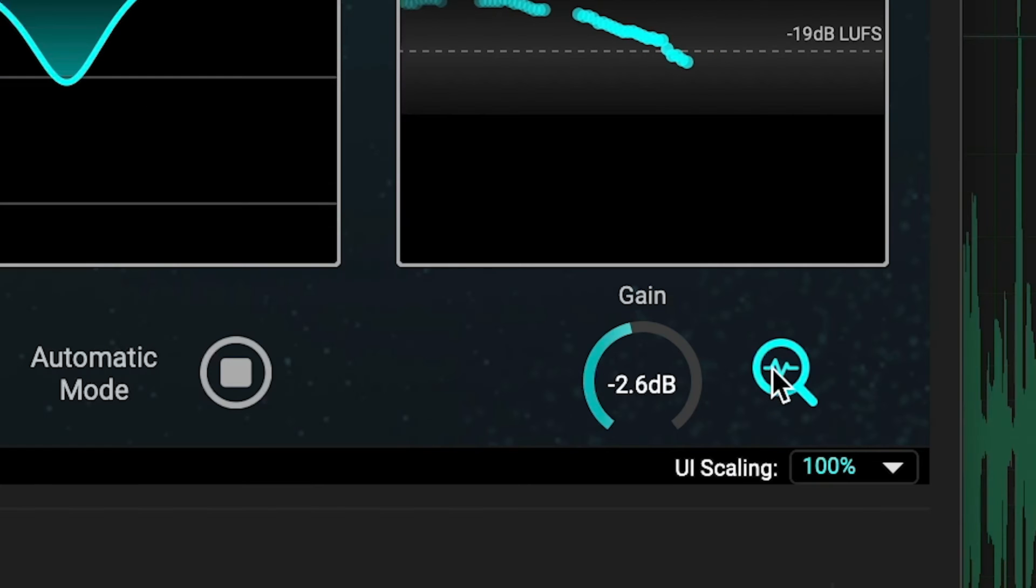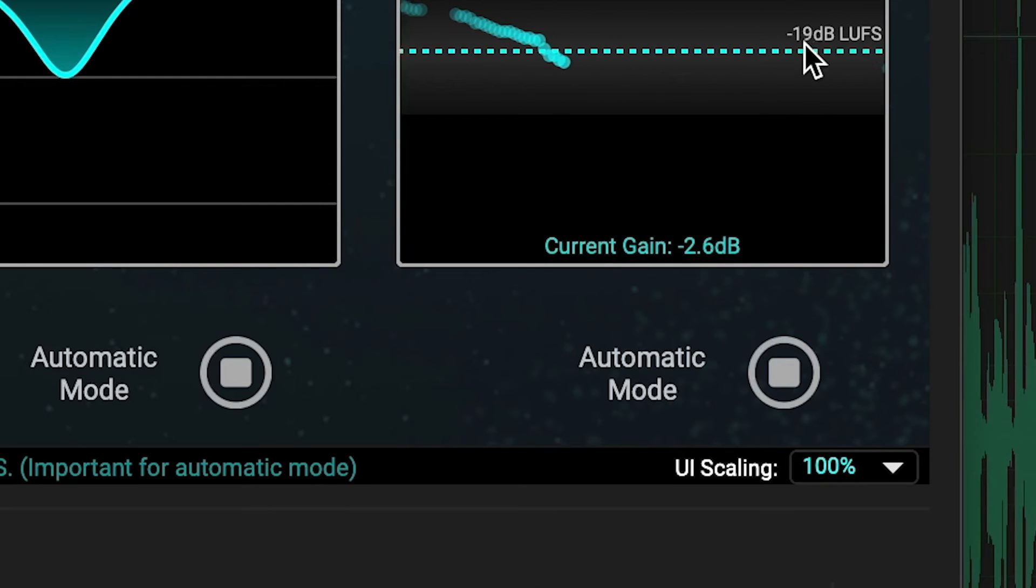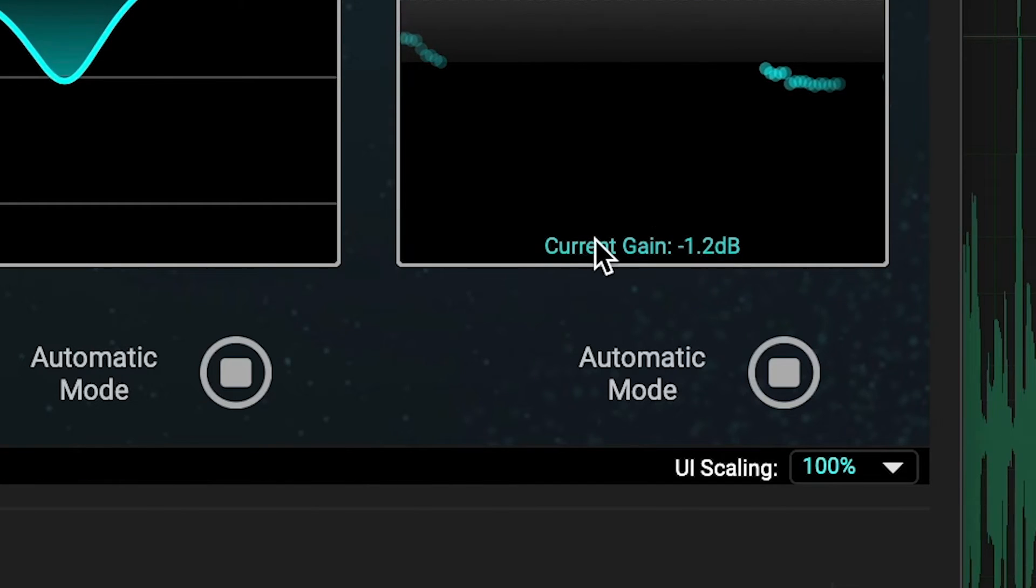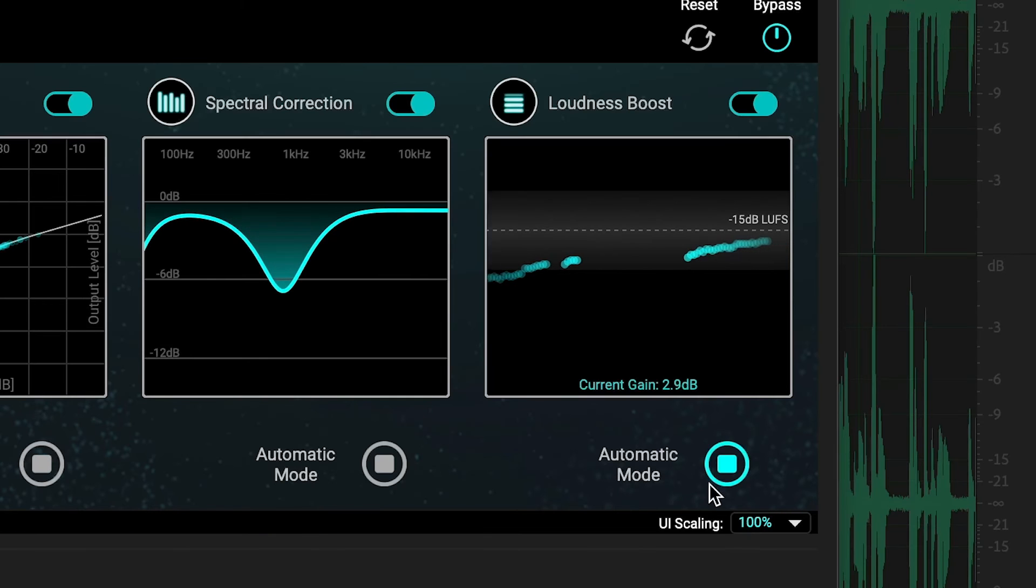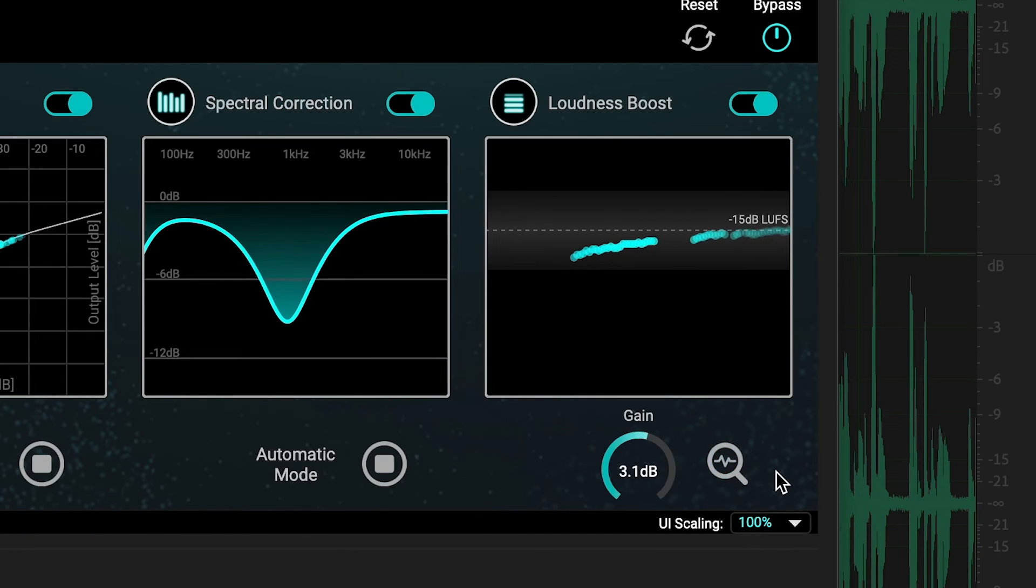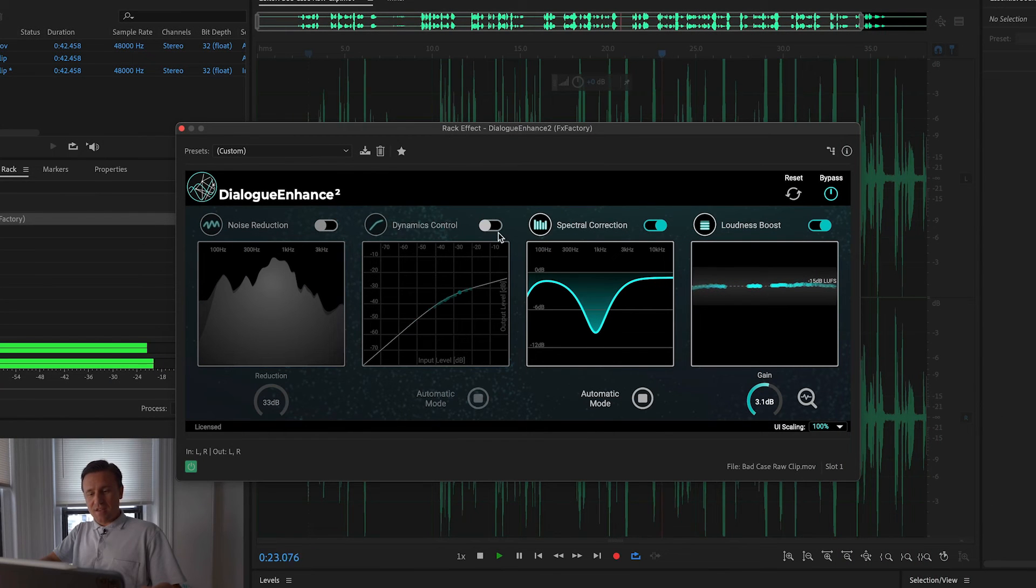It's recommended for most cases to let it estimate the gain in automatic mode, and then turn it back to static mode to retain that setting. You can turn on or off each module if you don't need them all.